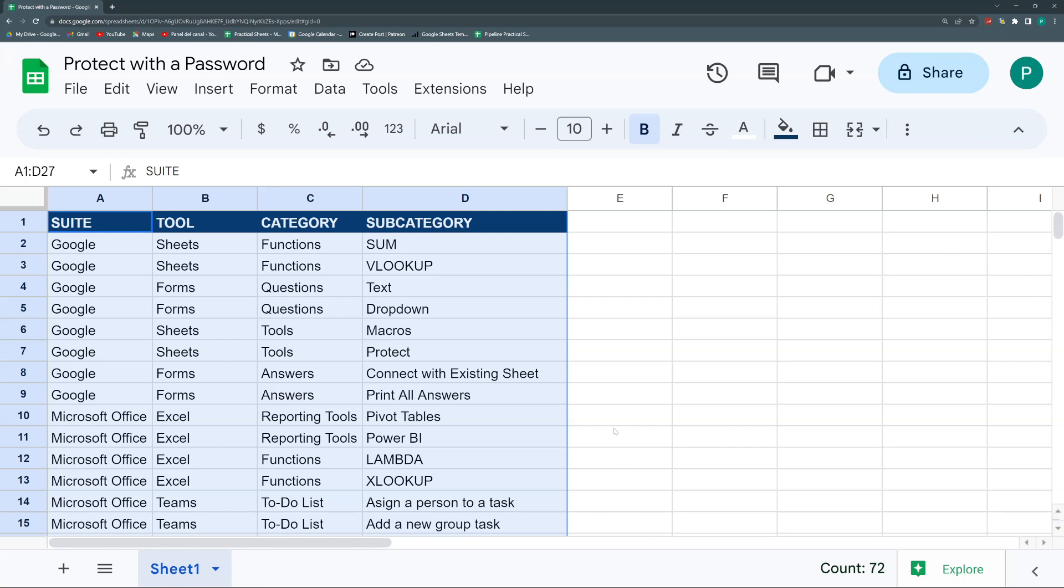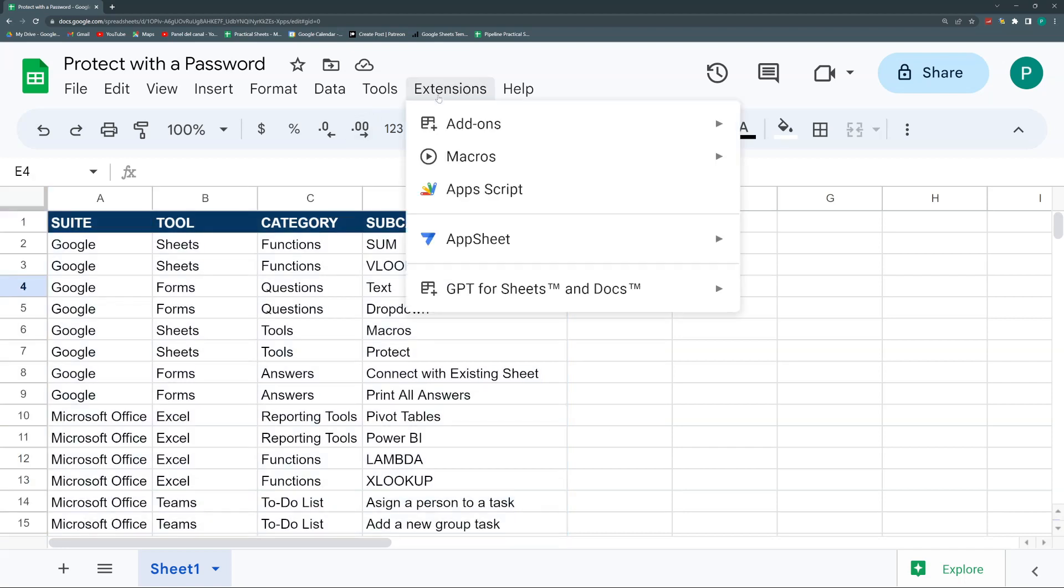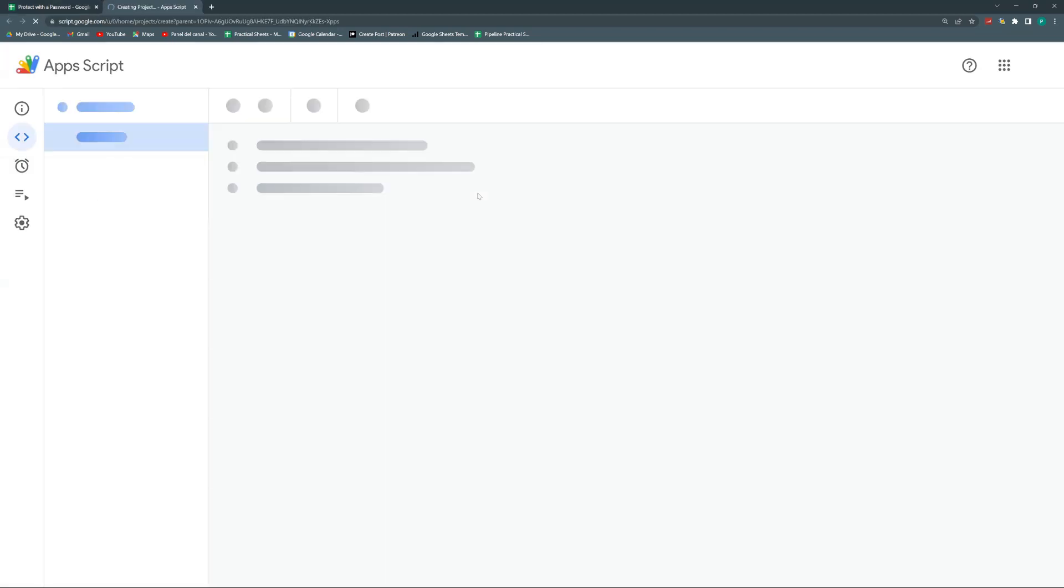So this first attempt we're going to do is with just one master password. Then we could do one where you have some users and passwords. But for now, only one password that only you as the administrator can change. So we can do this only via Google Apps Script. Let's go to Apps Script.